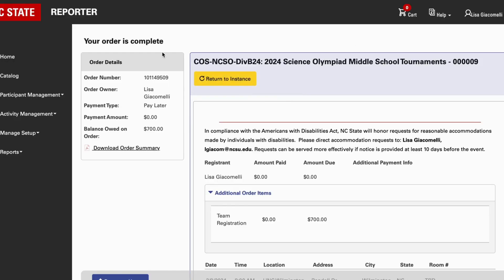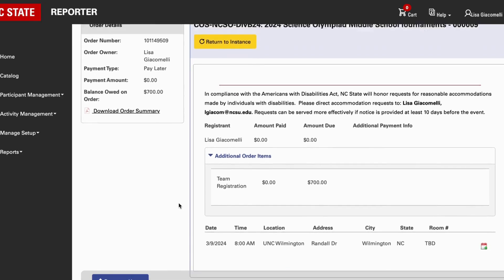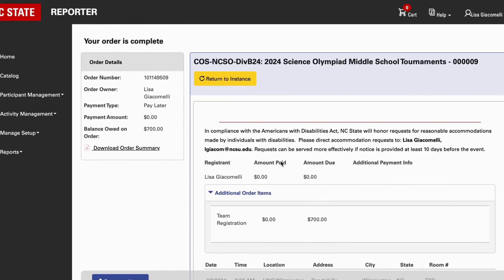It will say your order is complete, give you an order number, and tell you your balance owed. You can save and download this order summary to come back to later. Reporter will send you updates — approximately every 30 days — with your order summary if you haven't paid yet. You can always log back into your Reporter account to check your status. If you have any questions or need help, reach out to us. We're looking forward to another great season of Science Olympiad!